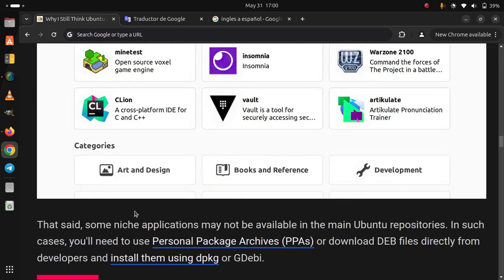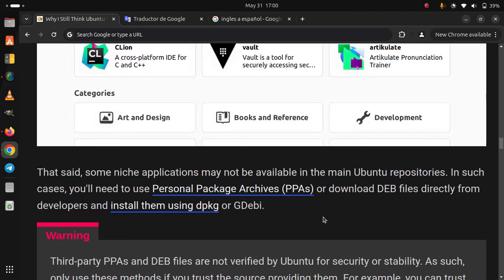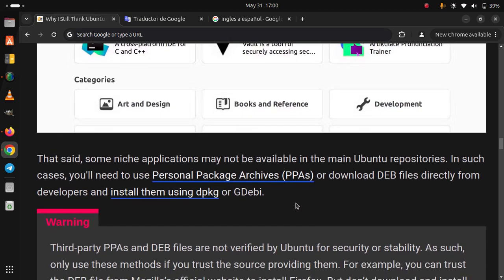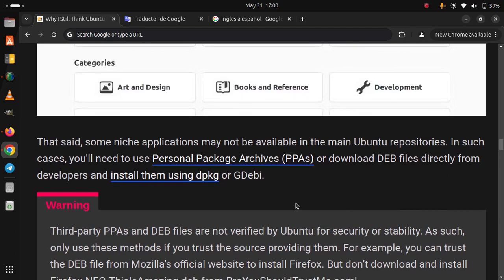That said, some niche applications may not be available in the main Ubuntu repositories. In such cases, you'll need to use Personal Package Archives, PPAs, or download DEB files directly from developers and install them using dpkg or GDebi. Warning: third-party PPAs and DEB files are not verified by Ubuntu for security or stability. As such, only use this method if you trust the source providing them.